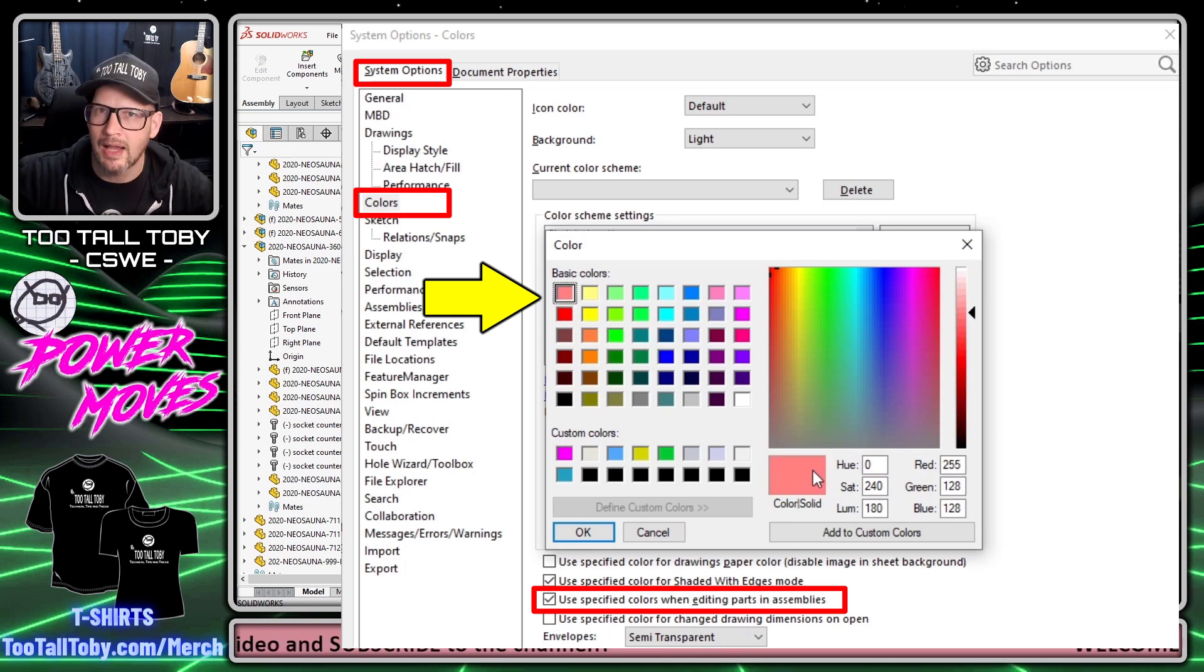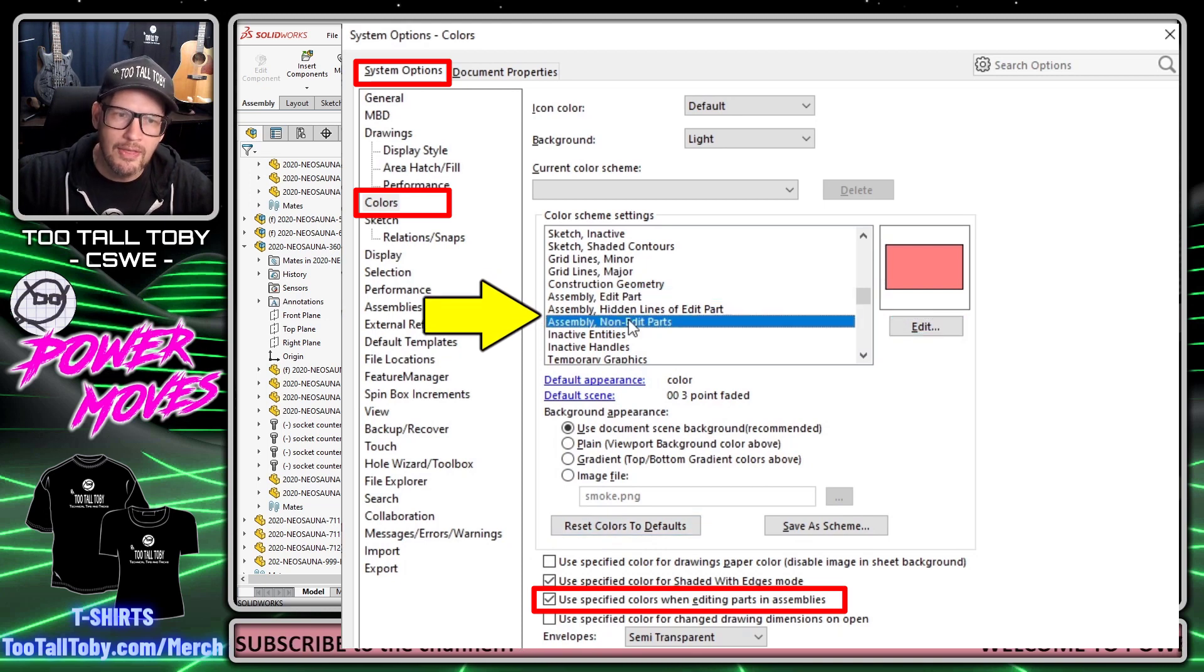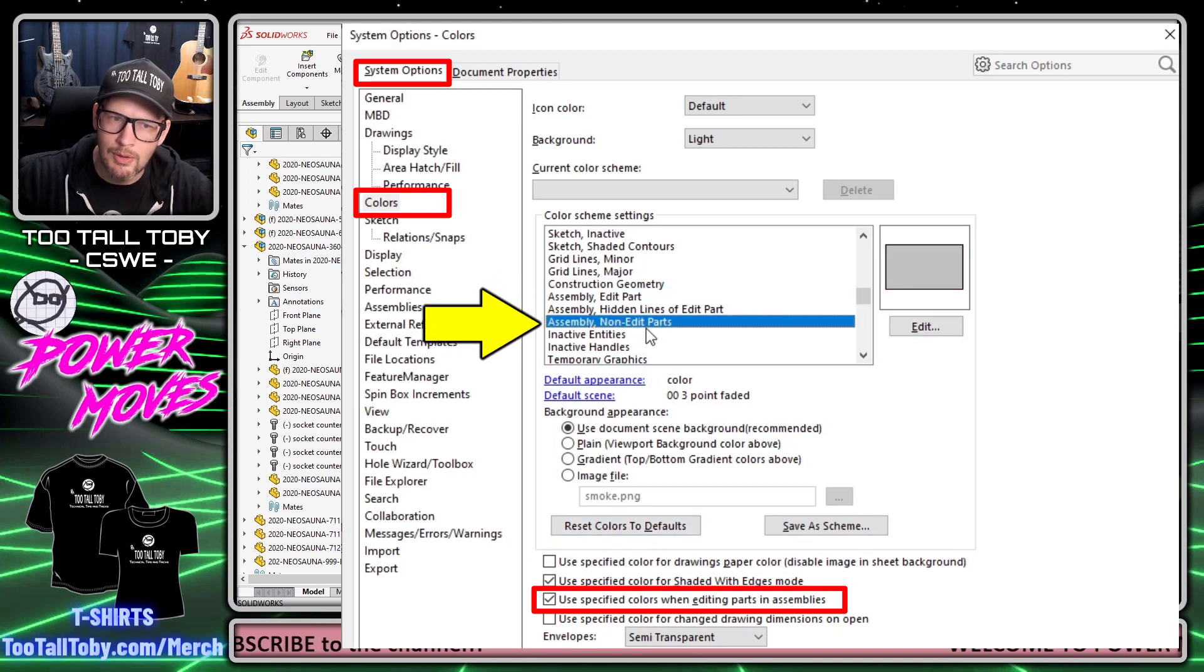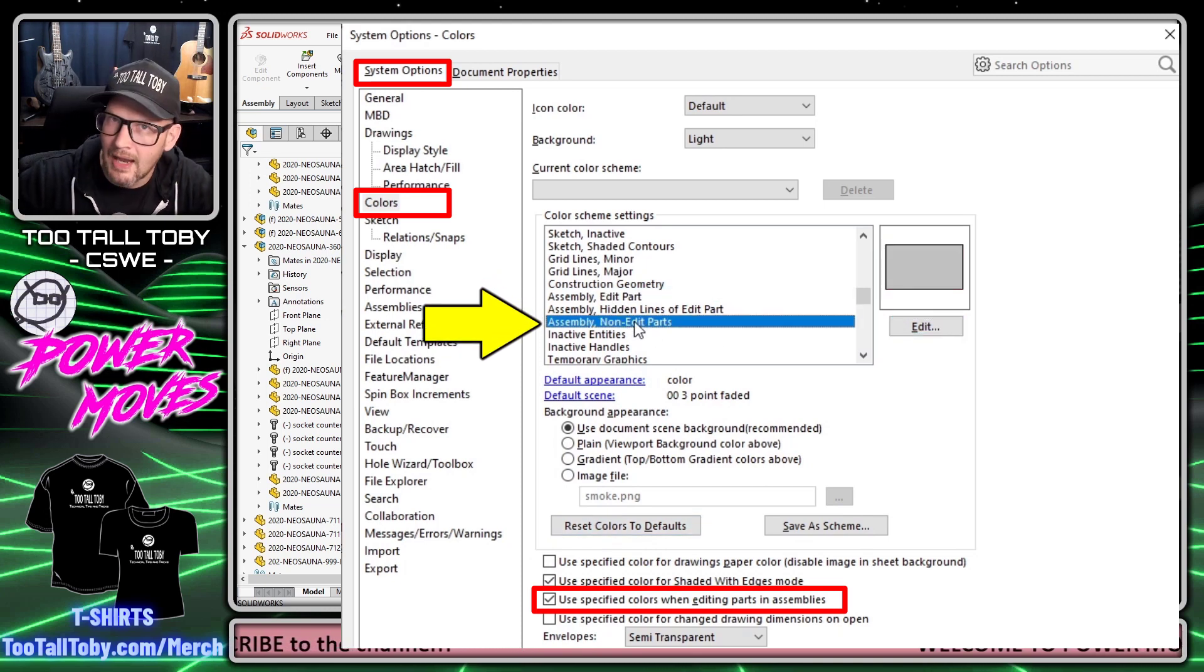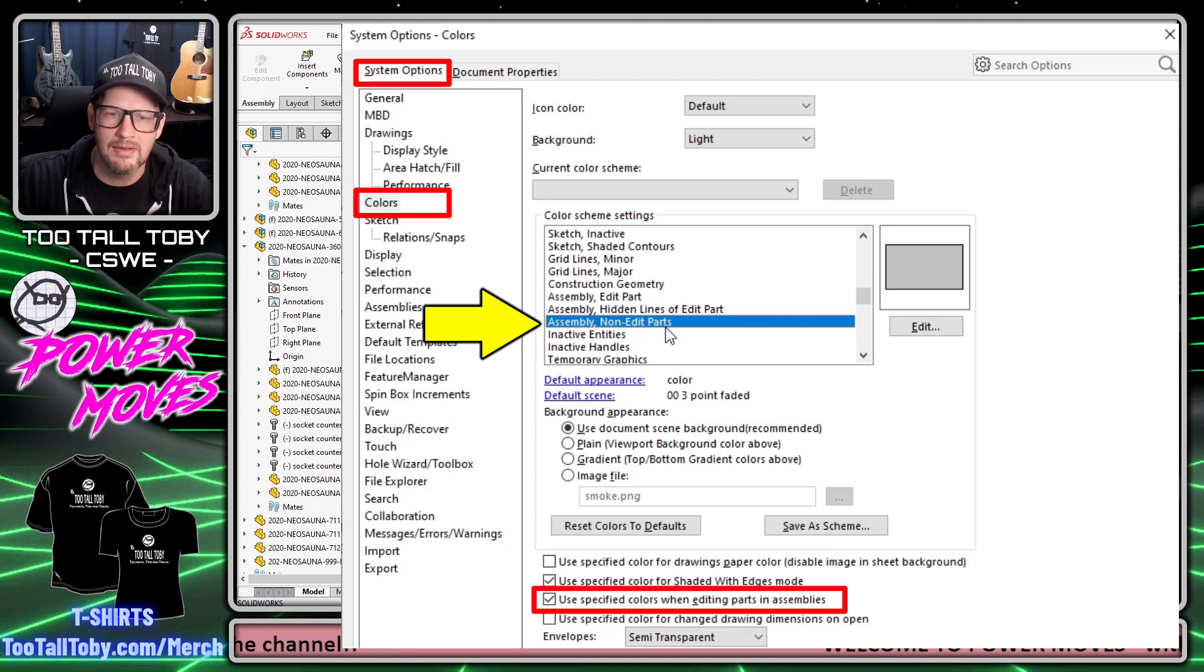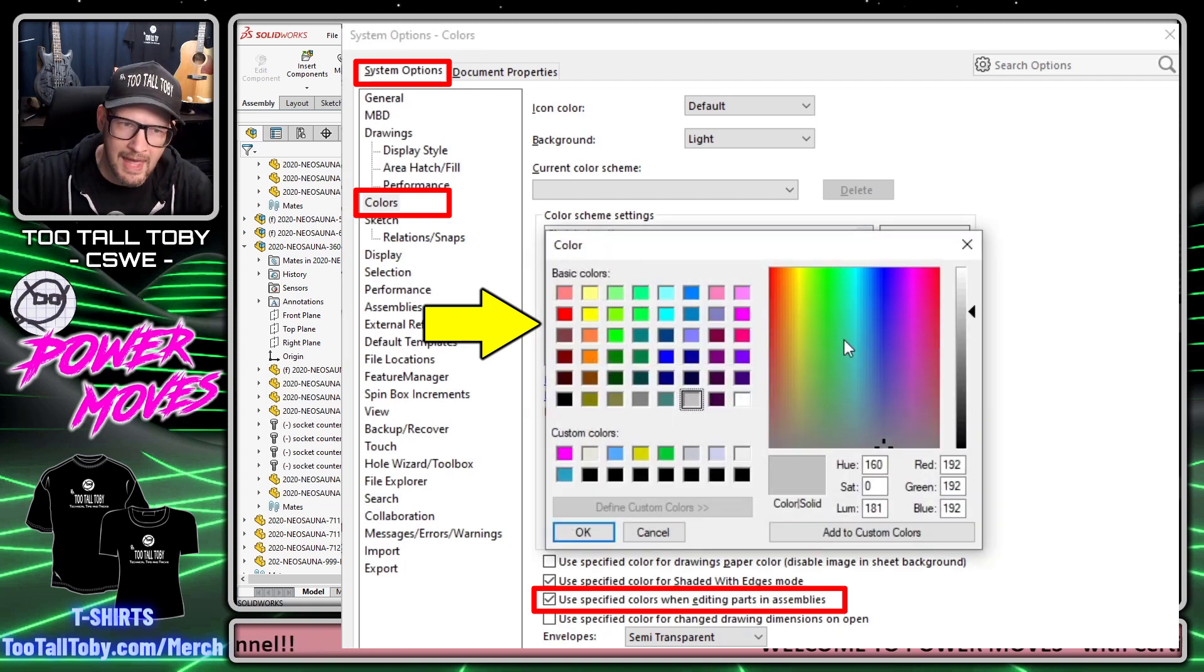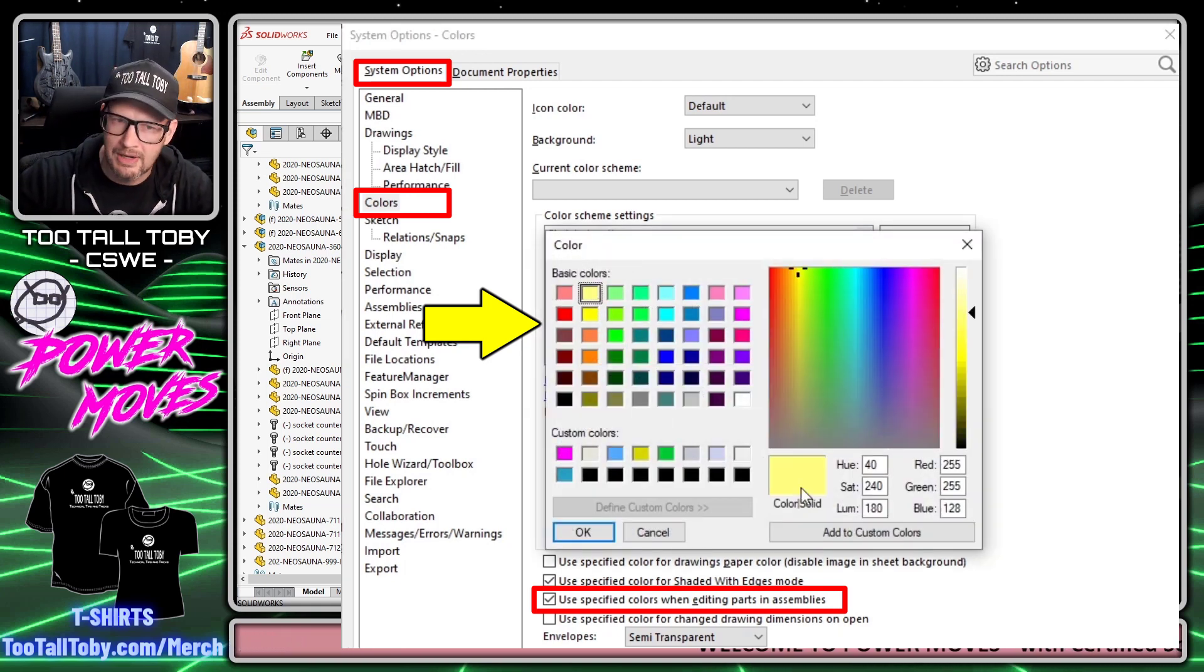Then I go to Assembly Non-Edit Parts, meaning all the rest of the parts in the assembly, and I click Edit and change that to the second color here—it's kind of like a yellow or manila color.